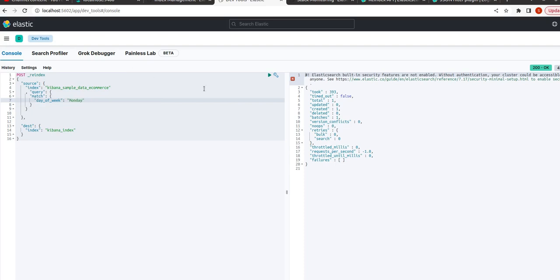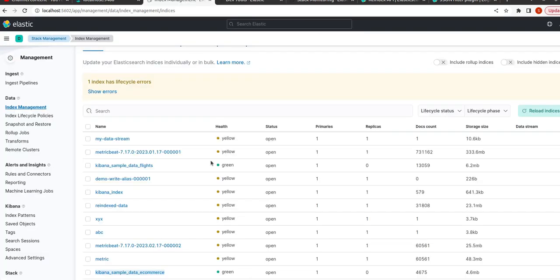Now it will get the data of only those fields which have values having day_of_week as Monday. So let us implement this. This has also been implemented.